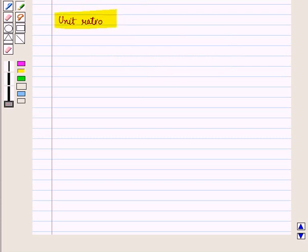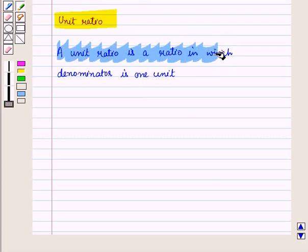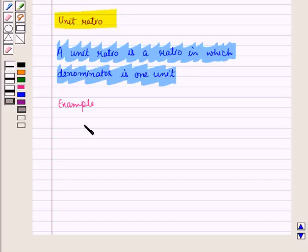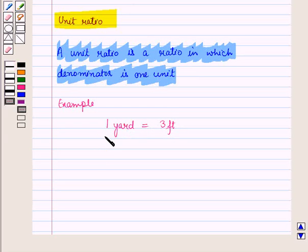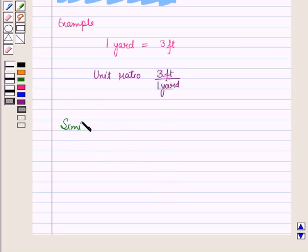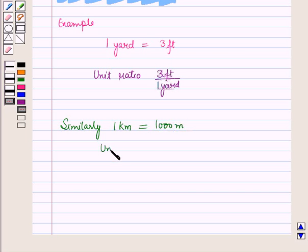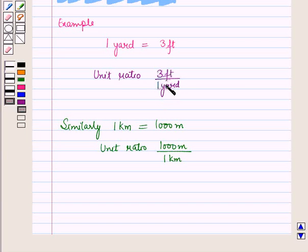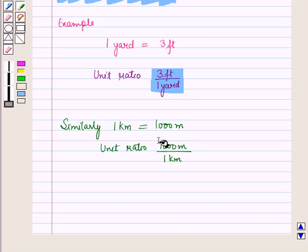Now, let us discuss unit ratio. A unit ratio is a ratio in which the denominator is one unit. For example, one yard is equal to three feet, so we can write it as unit ratio: three feet upon one yard. Similarly, one kilometer is equal to one thousand meters, so the unit ratio is one thousand meters upon one kilometer.